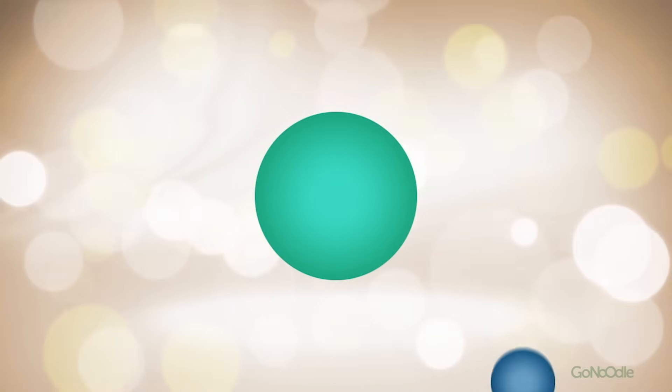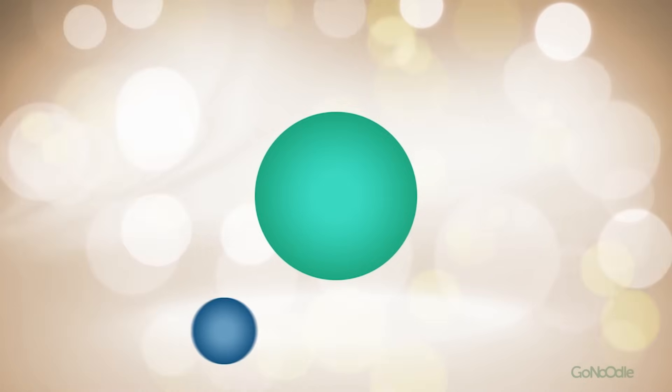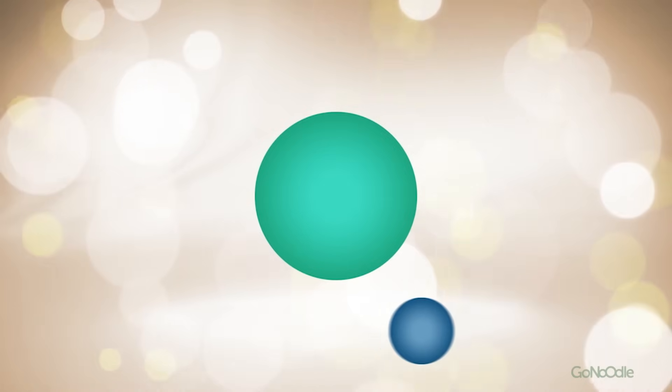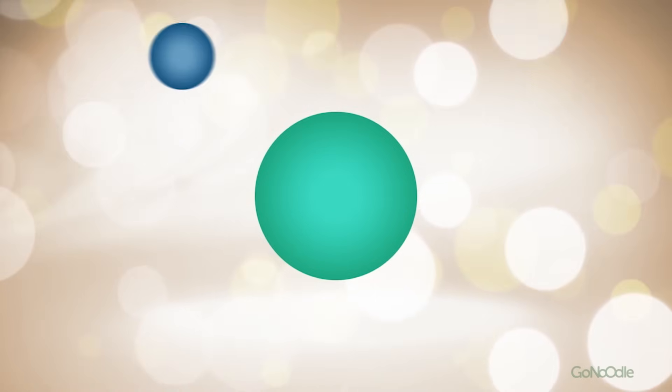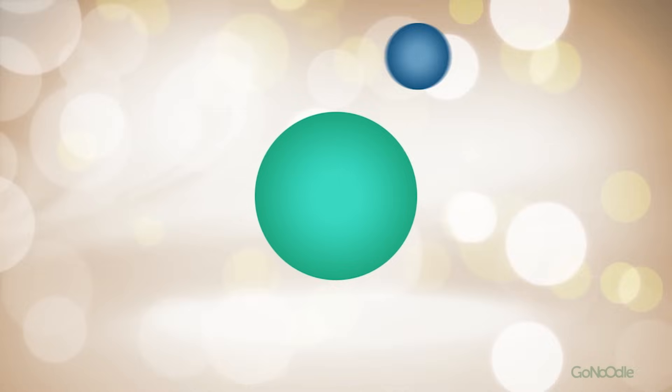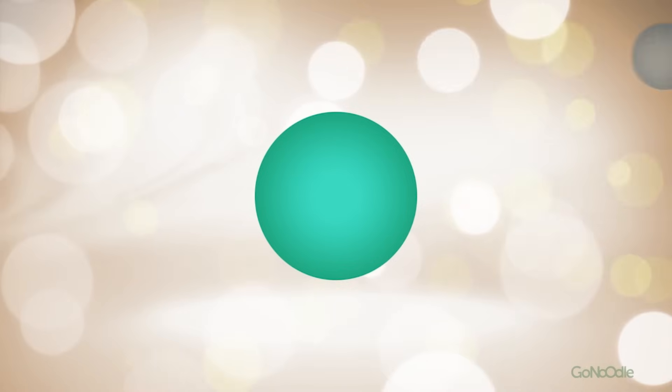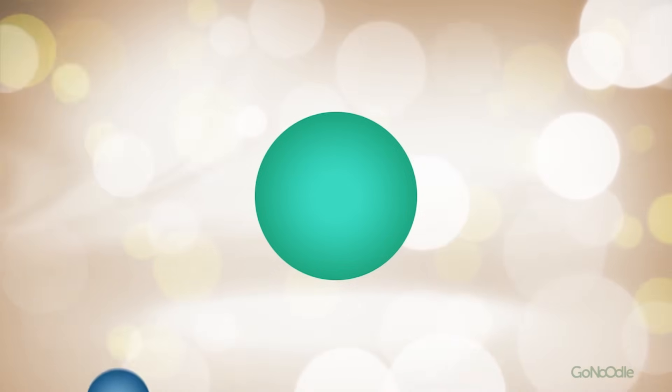Inhale, exhale. Each time you lose focus, notice that you've lost focus, and then bring your attention back to the green dot.